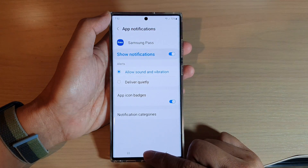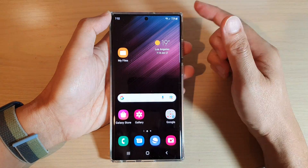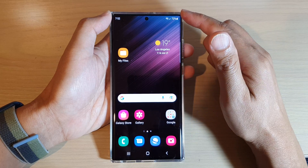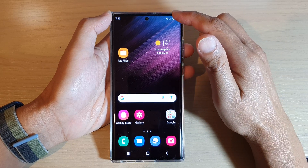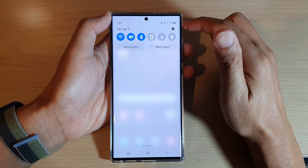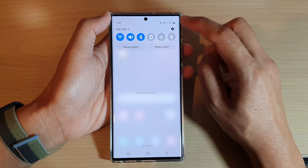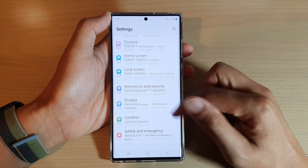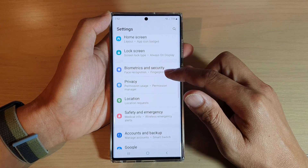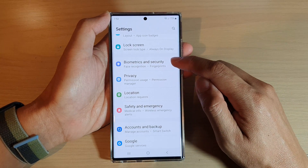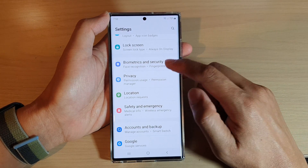First, tap on the home button to go back to the home screen. On the home screen, swipe down at the top and tap on the settings icon. In settings, go down and tap on Biometrics and Security.